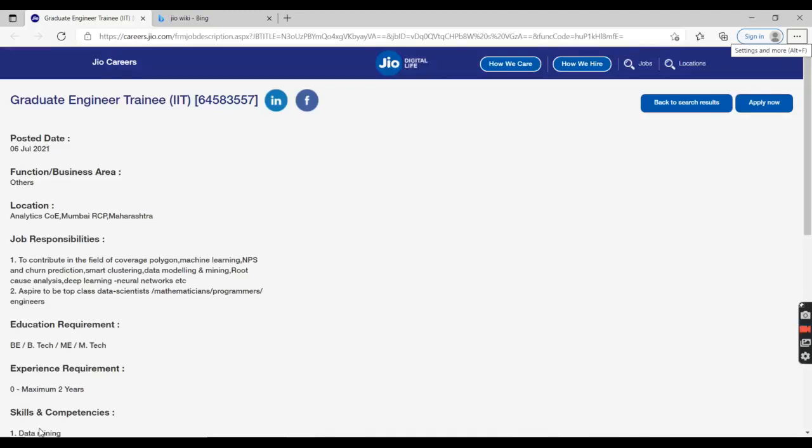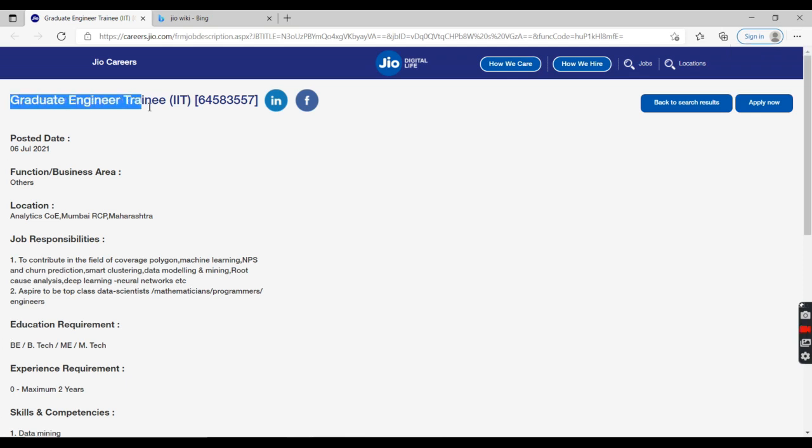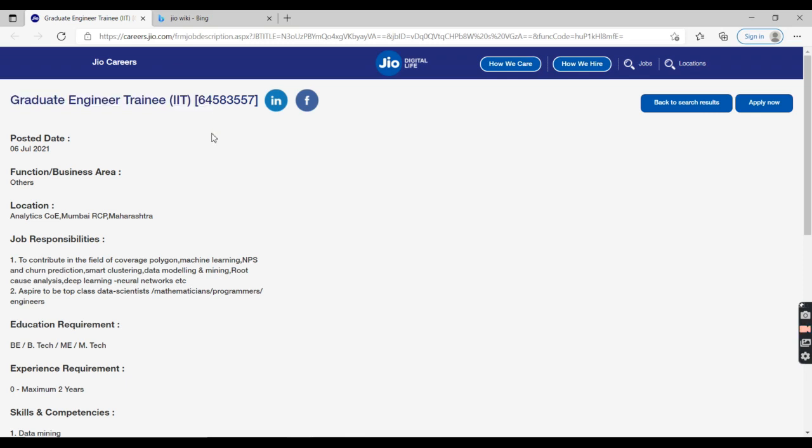Hi guys, welcome back to my YouTube channel. In this video I'm going to talk about Jio careers. Jio is offering a special job opportunity as Graduate Engineering Trainee. As you can see here, this is a special job offering from Jio company. Since this is an informative video, spend at least three minutes to watch this video till the end.